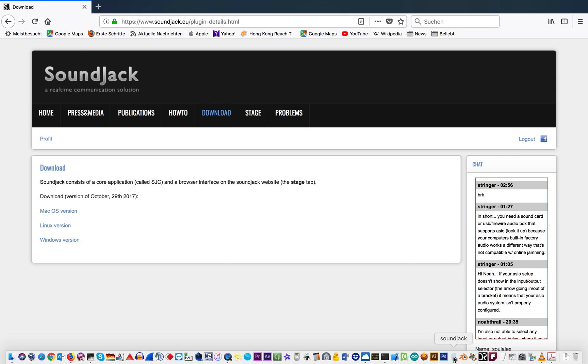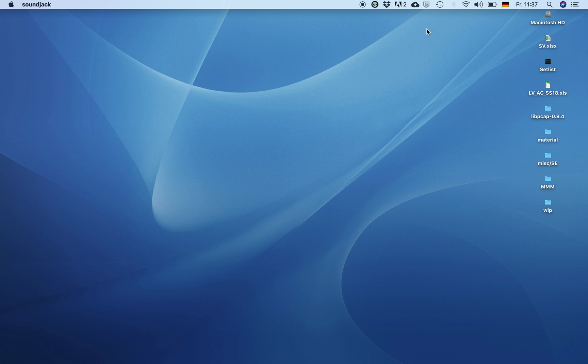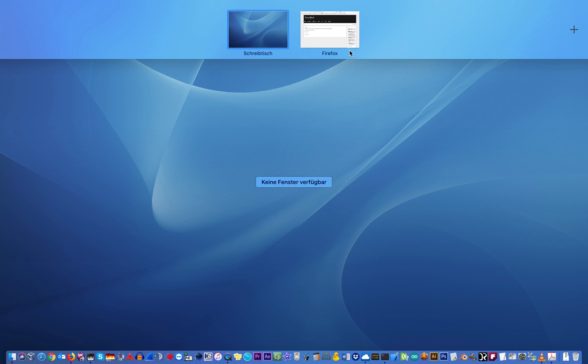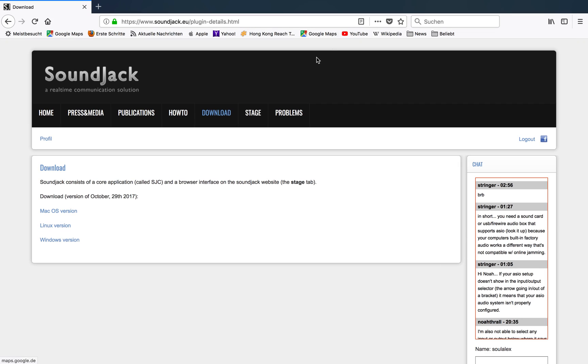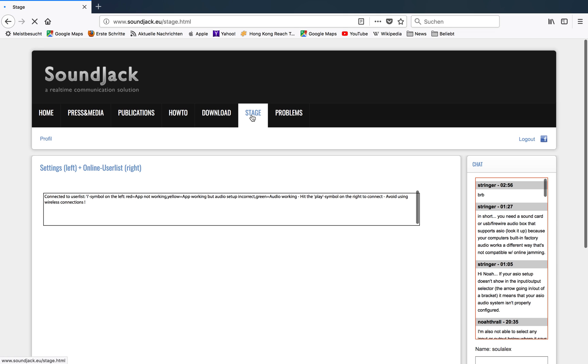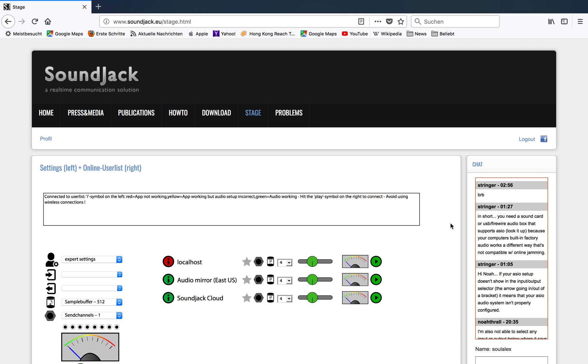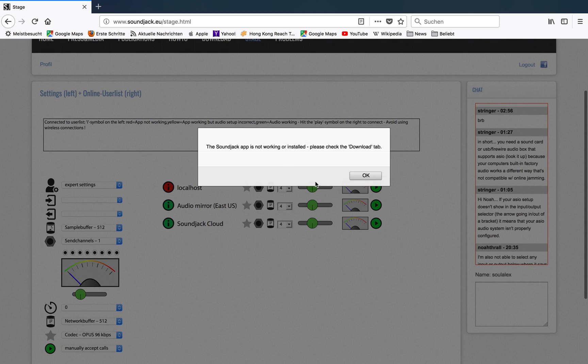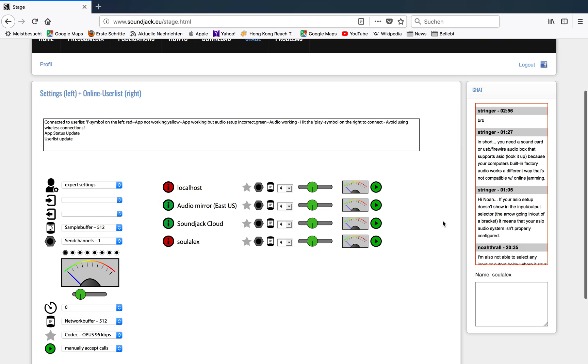In case your application is not running, so shut down, now it's not running anymore, and you enter the stage, you will get this info: the SoundJack app is not working or installed, please check the download tab. But nevertheless, you still can log in.